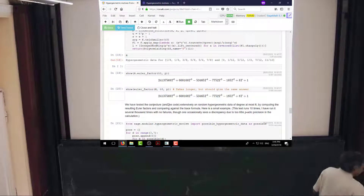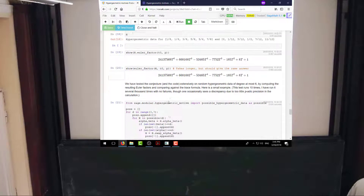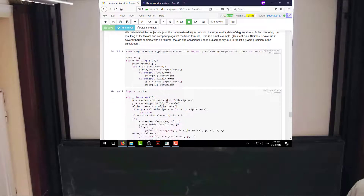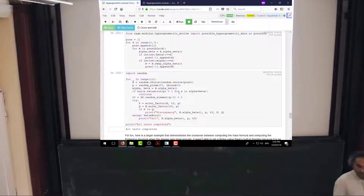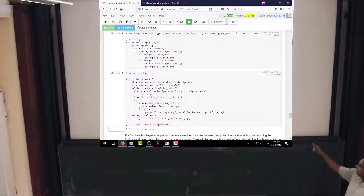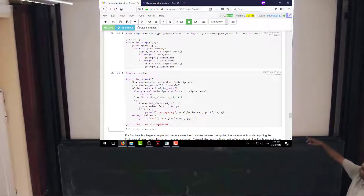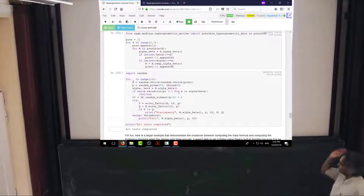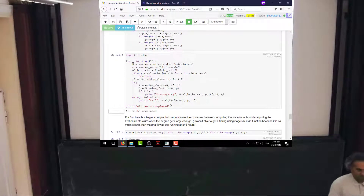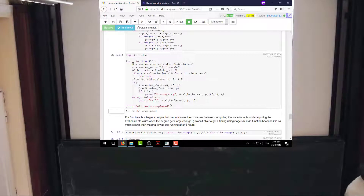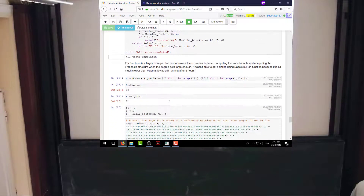I checked a sample — basically choosing some random hypergeometric motives of degree up to six and some random primes and testing whether the trace formula computation agrees with the Frobenius structure computation. I've run this maybe 5,000 times and never seen a discrepancy — except occasionally I discover that some cases don't have enough p-adic precision. This seems to be working, so I believe this formula for the initial condition.